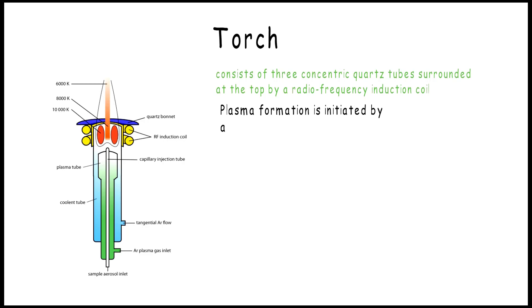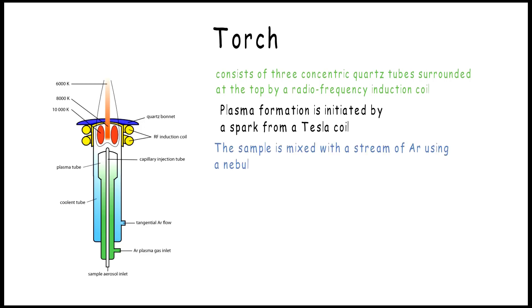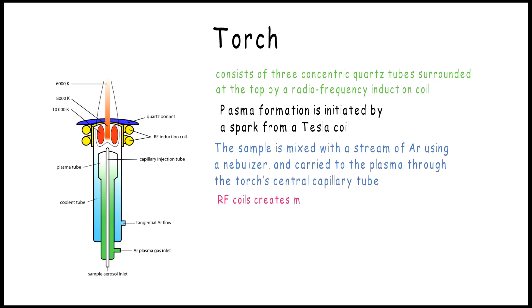The sample is mixed with a stream of argon gas using a nebulizer and carried to the plasma through the torch's central capillary tube. The RF coils create a magnetic field that makes the argon ions and electrons move in a circular path.